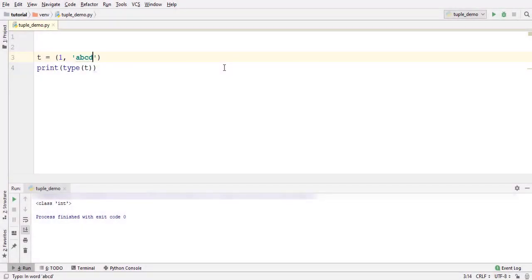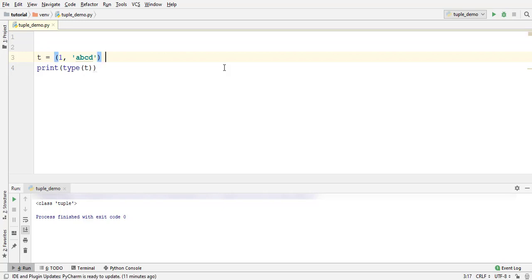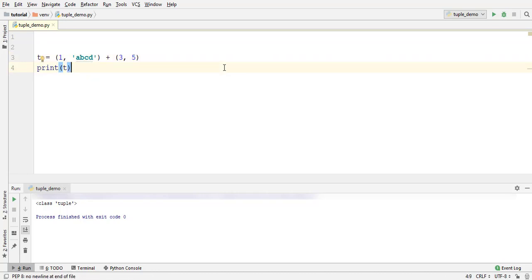You can combine two or more tuples using the plus operator or simply by concatenating them. Let's create another tuple. Print this. The elements are combined in a single tuple.